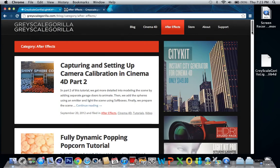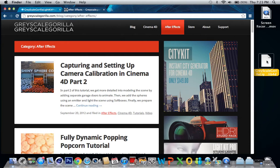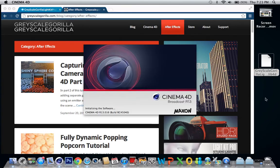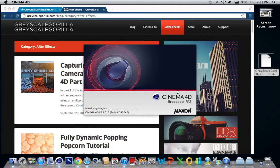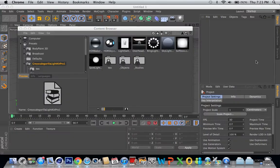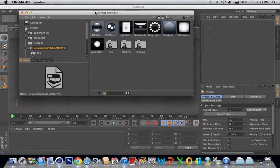I'll just show you what it is real quick in Cinema 4D. This is the download right here, you just open it and Cinema 4D opens up. Give it a sec. Here's the link to it right here on MediaFire. It opens up and then this Content Browser